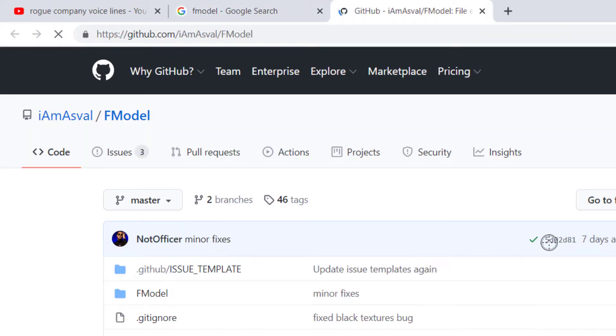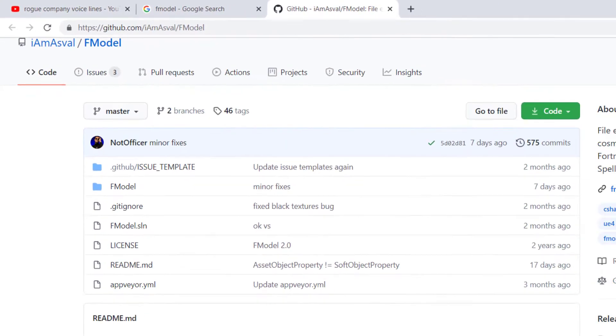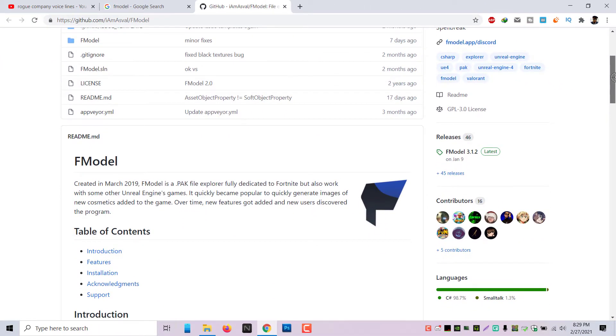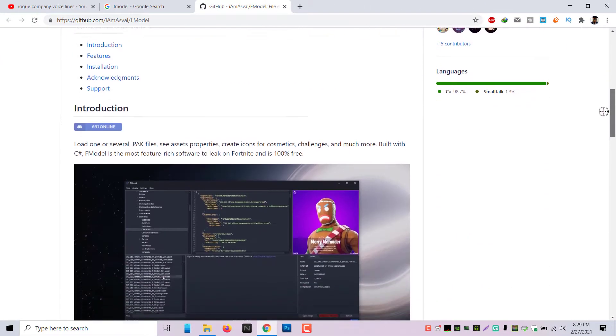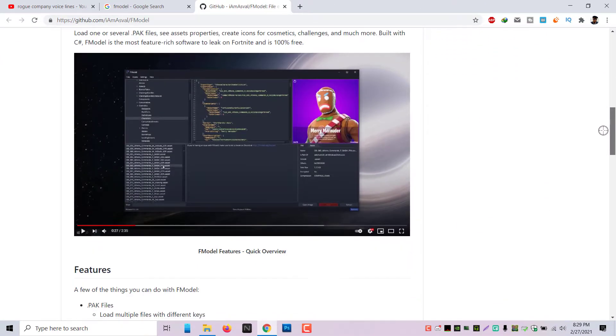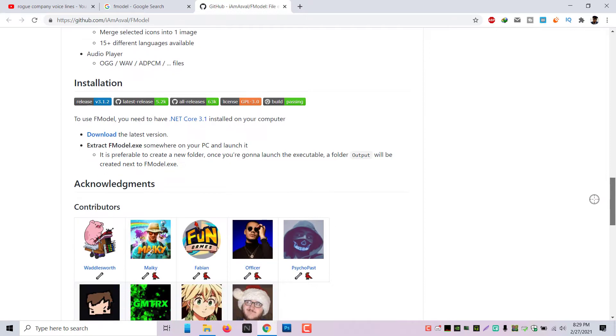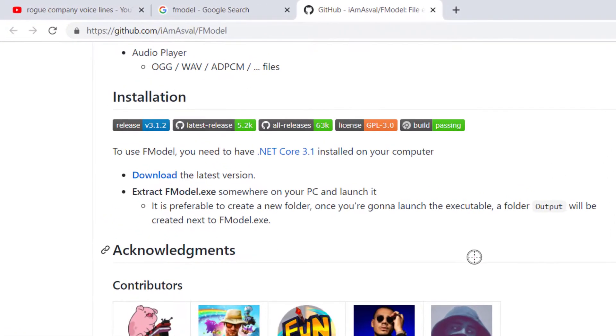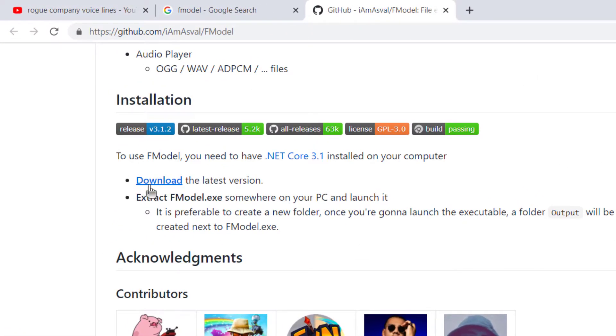If you click that, you'll reach this page that's very confusing. But if you scroll down to the bottom, you'll see where it says download the latest version. And you want to just click that and download it.